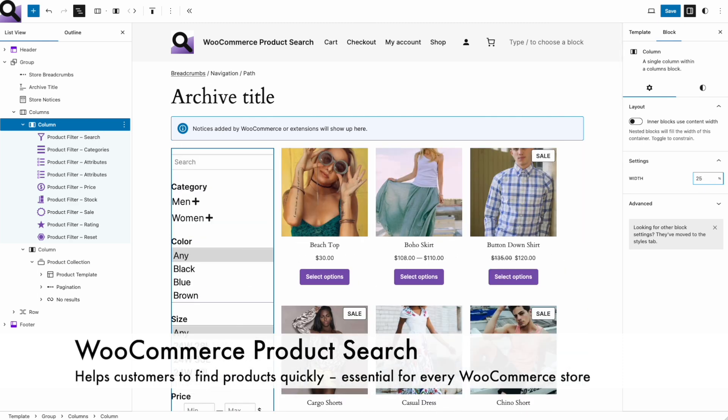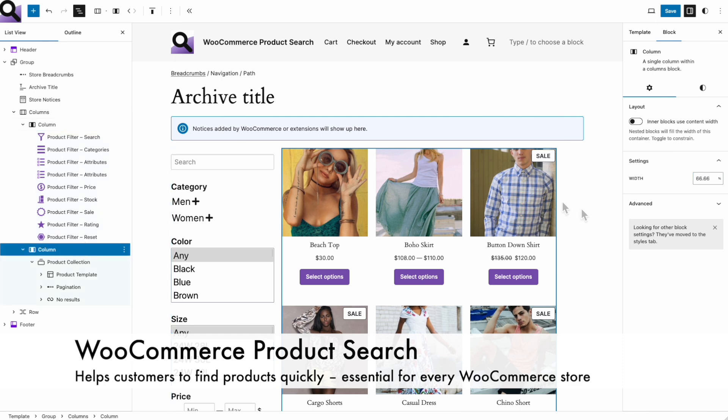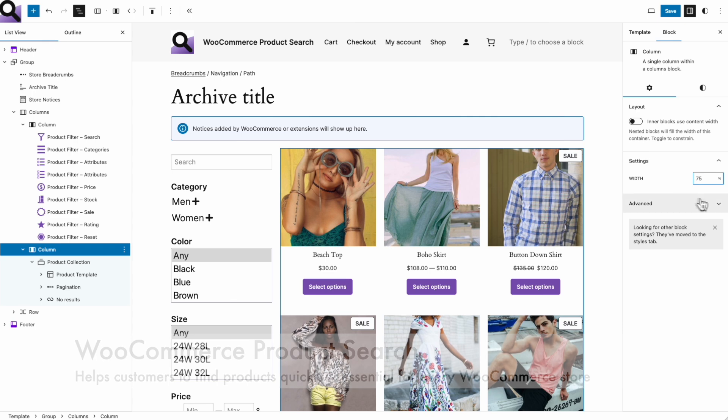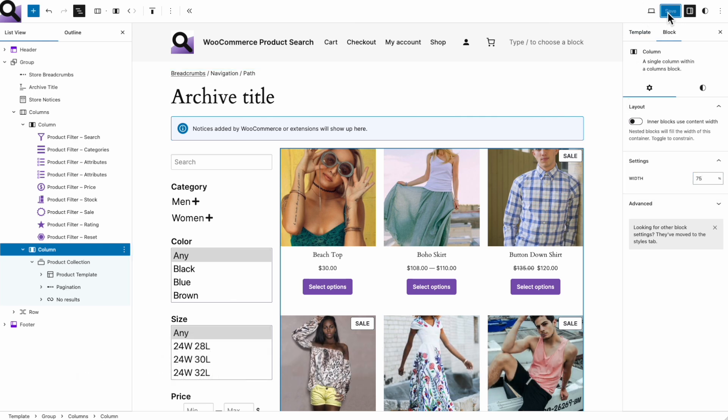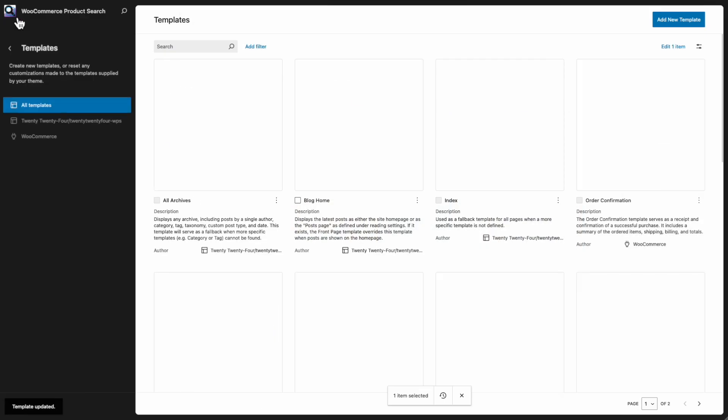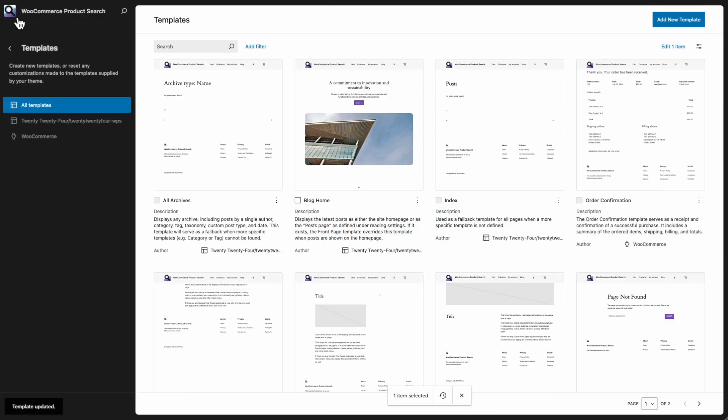You have learned how you can customize the product catalog template for your shop in just a few minutes. Alright, our customized template is ready. Let's give it a try in the shop.